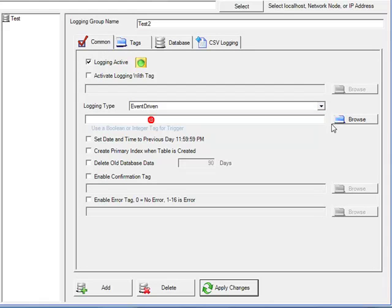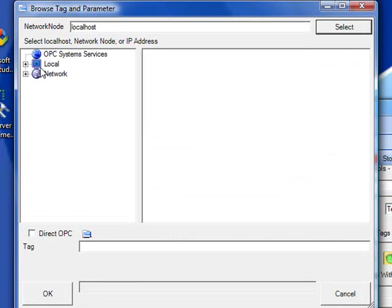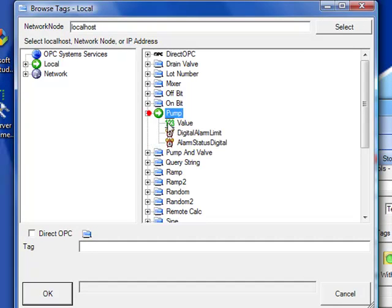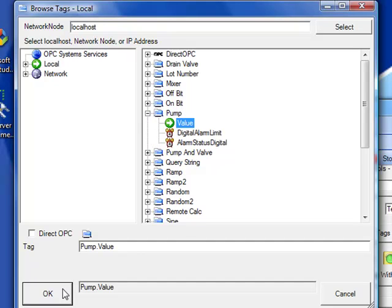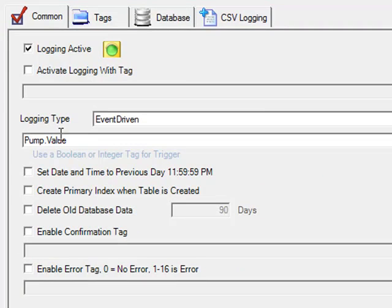And let's browse for a point on the system that when it transitions from false to true will trigger a record. We'll select pump value and select OK. Now when the pump transitions from false to true, we'll take a new record to the database.